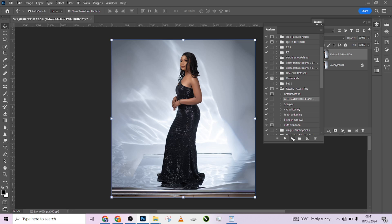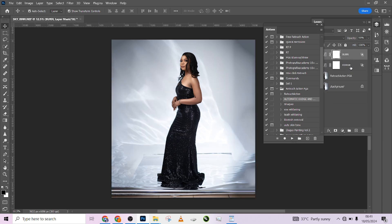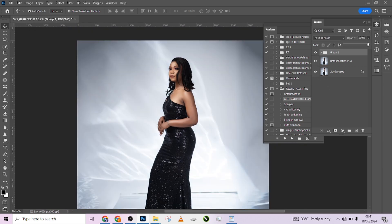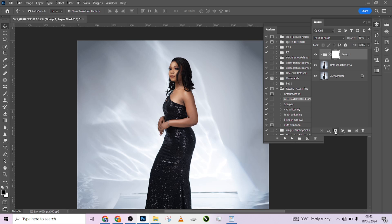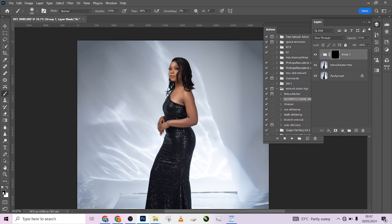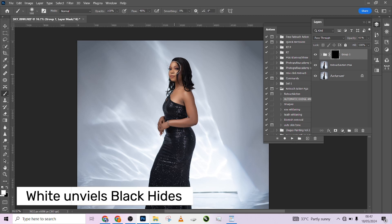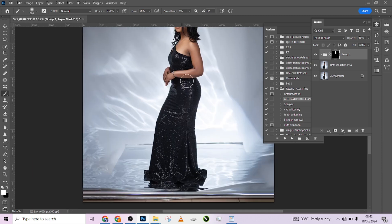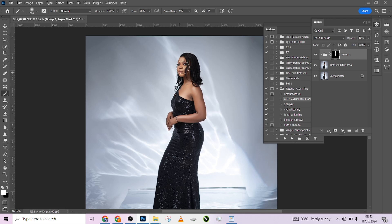This is my auto-retouch action. I can reduce it and create a layer mask, then invert it with Ctrl+I so I can paint with my brush only where I want the effect to appear. Make sure your foreground color is white, because white reveals and black hides. I'll paint it just on my model's face and skin — that's where I want the retouching effect.